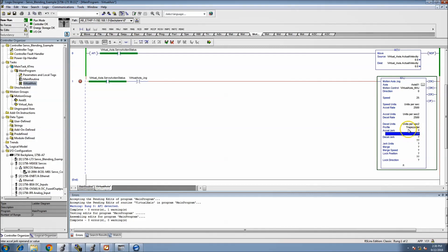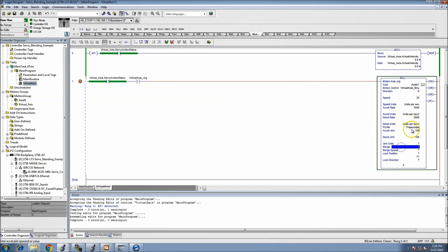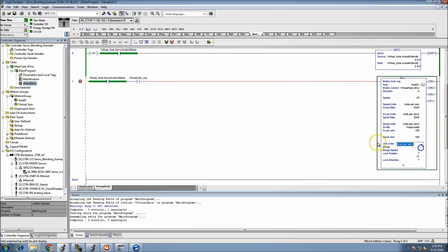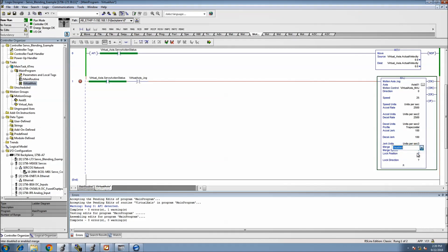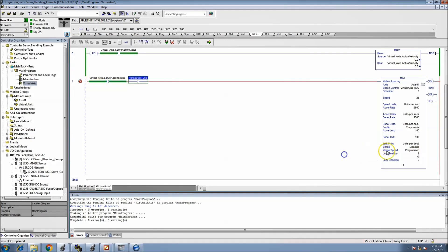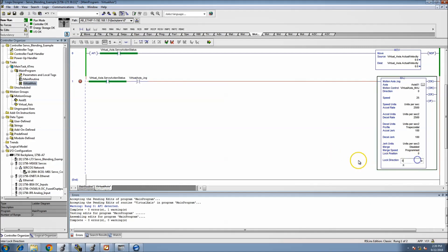Decel units the same. The speed units was what we did up here. So the profile we're going to have is a trapezoid. Therefore the accel jerk is ignored because you do not use the accel jerk or the decel jerk in a trapezoid although you still have to fill them out so we'll go ahead and do that.